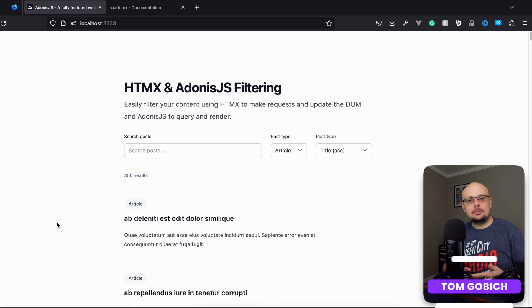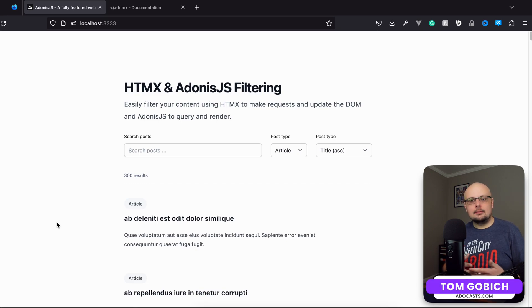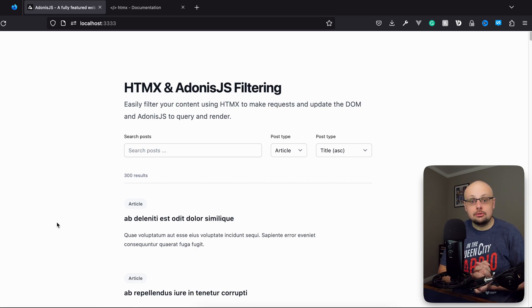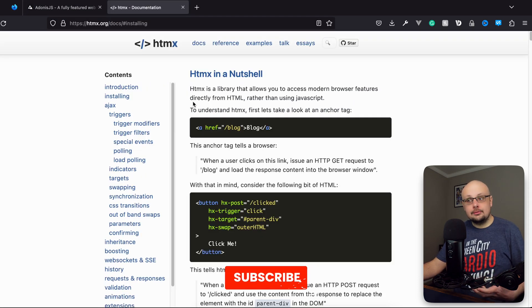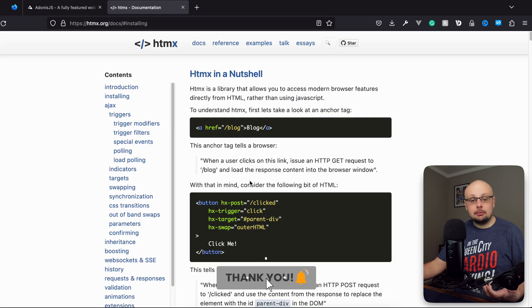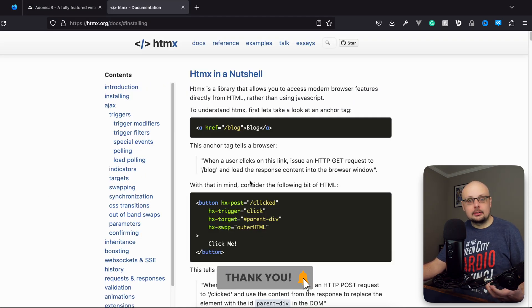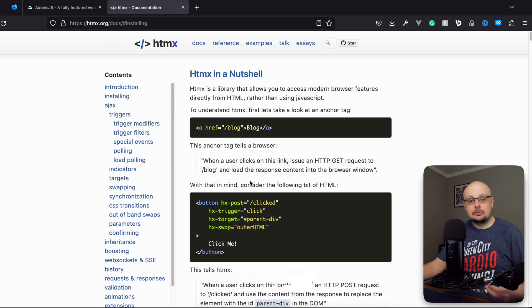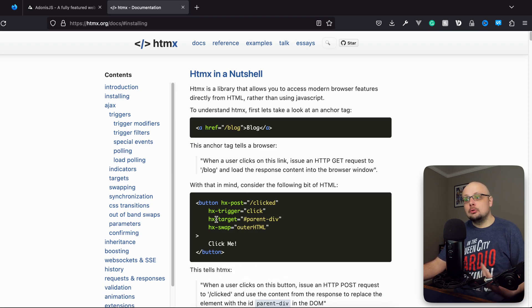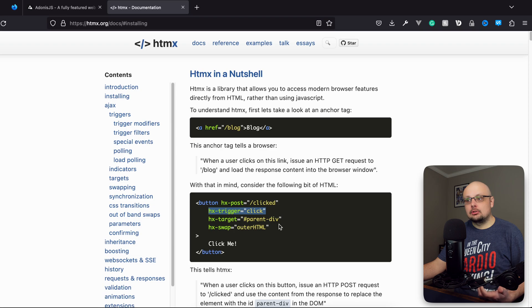Today we're going to start a new miniseries on filtering with Adonis.js and HTMX. The gist of this is that we're going to be able to make API requests, manipulate the DOM with responses of those API requests, and manipulate the DOM as a whole using just HTML attributes as they show in their example right here.